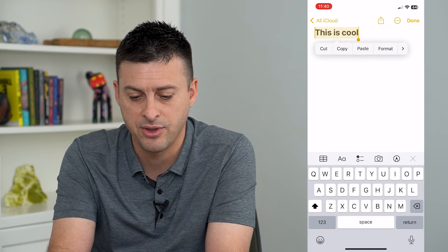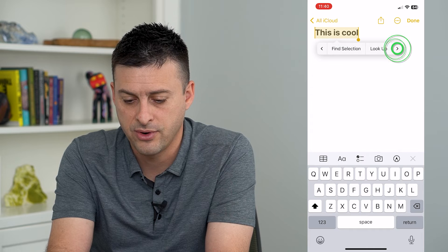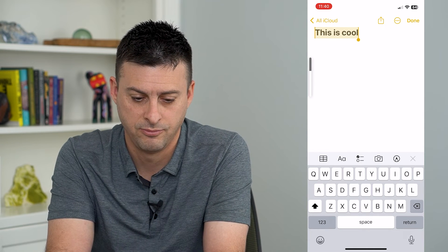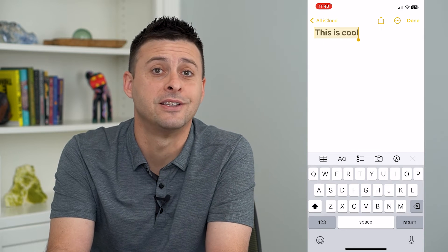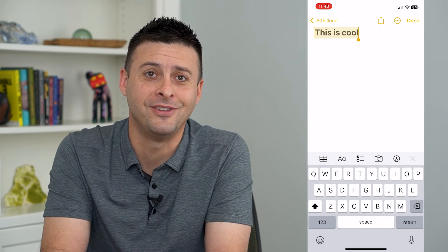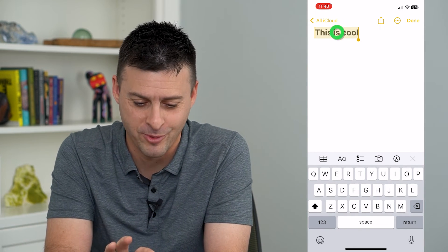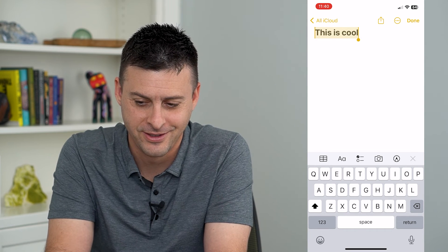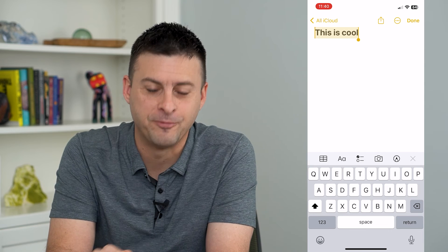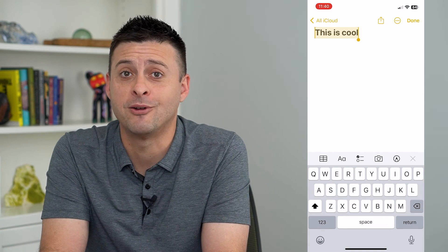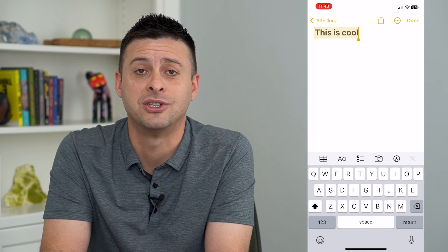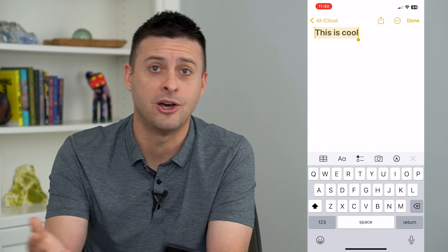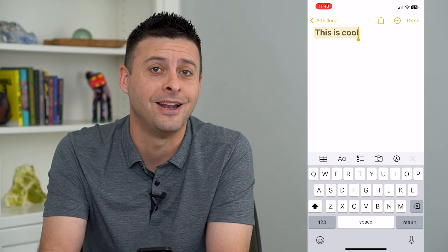I'm going to tap on this again and hit Speak. You can see it's kind of this really deep, weird sounding robot. Let me play it again for you. I like that voice — you can play around with all different kinds and change the voice to female, male, robot like I have it, anything you want.